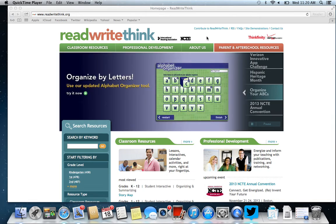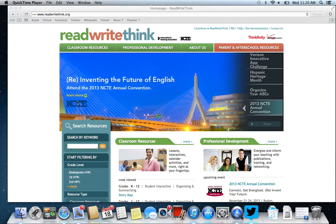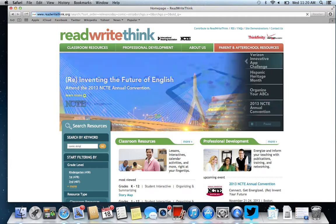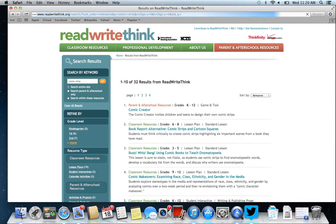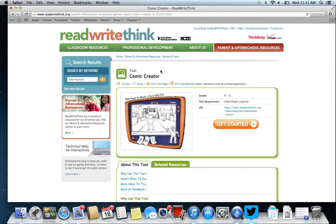Another great resource for creating comics is ReadWriteThink.org. If you go down and type in 'comic strip' and press go, you'll come to a resource right at the top called Comic Creator. If you click on that, it takes you to lesson plans that you can use.